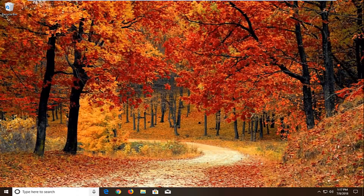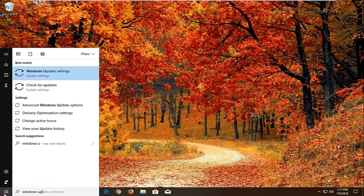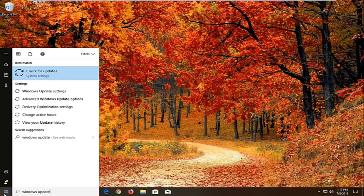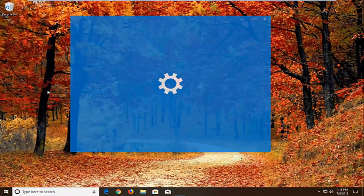If not, we're going to go open up the start menu — just left click on the start button one time. Type in Windows Update. Best match should come back with Windows Update Settings or Check for Updates. We want to go to Windows Update Settings.